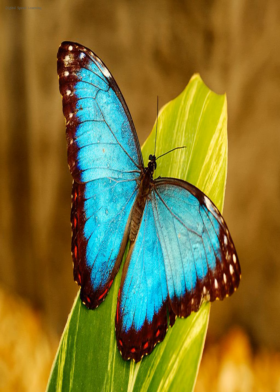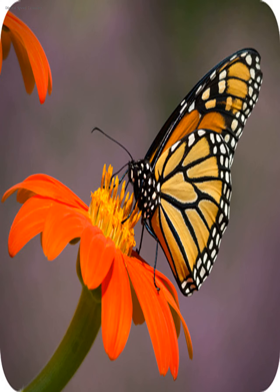Butterflies have the typical four-stage insect life cycle. Winged adults lay eggs on the food plant on which their larvae, known as caterpillars, will feed. The caterpillars grow, sometimes very rapidly, and when fully developed, pupate in a chrysalis.